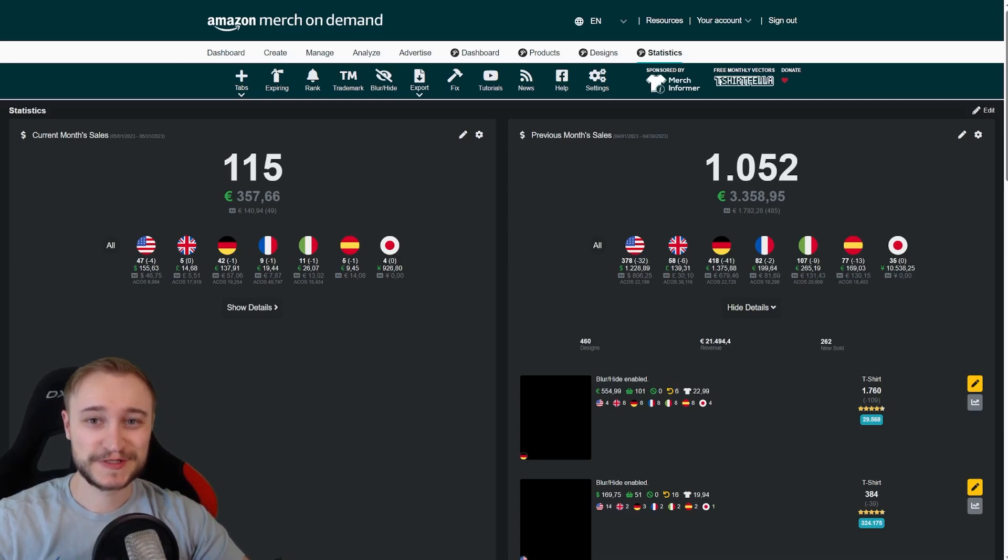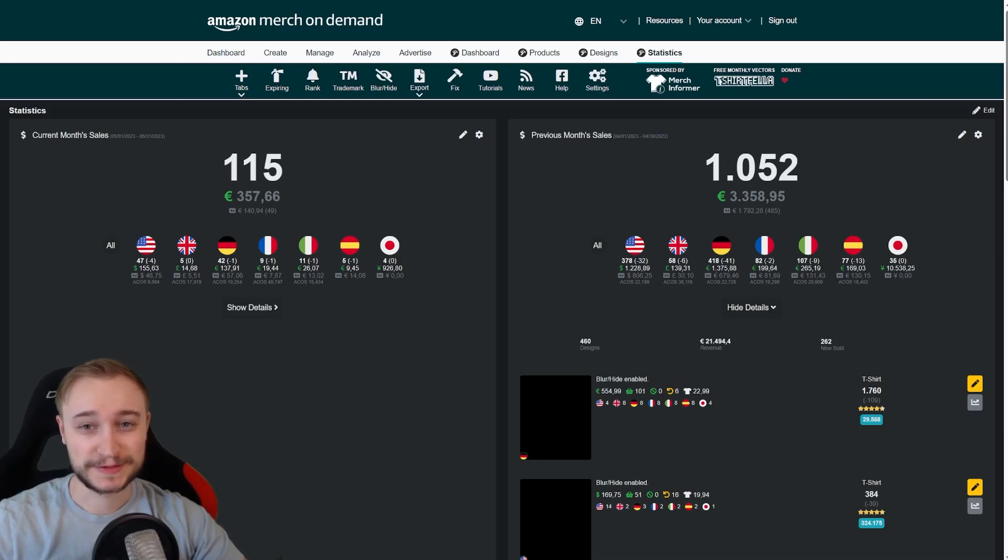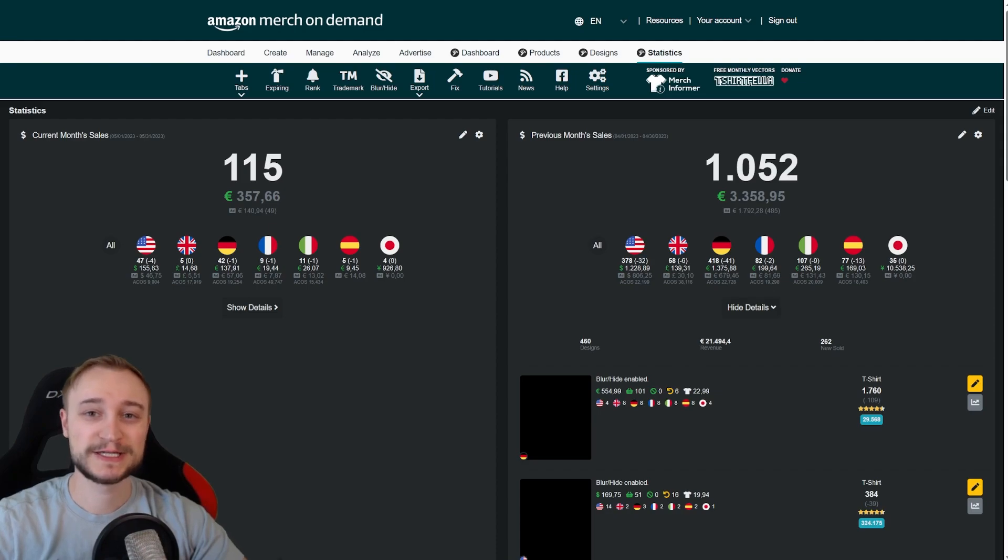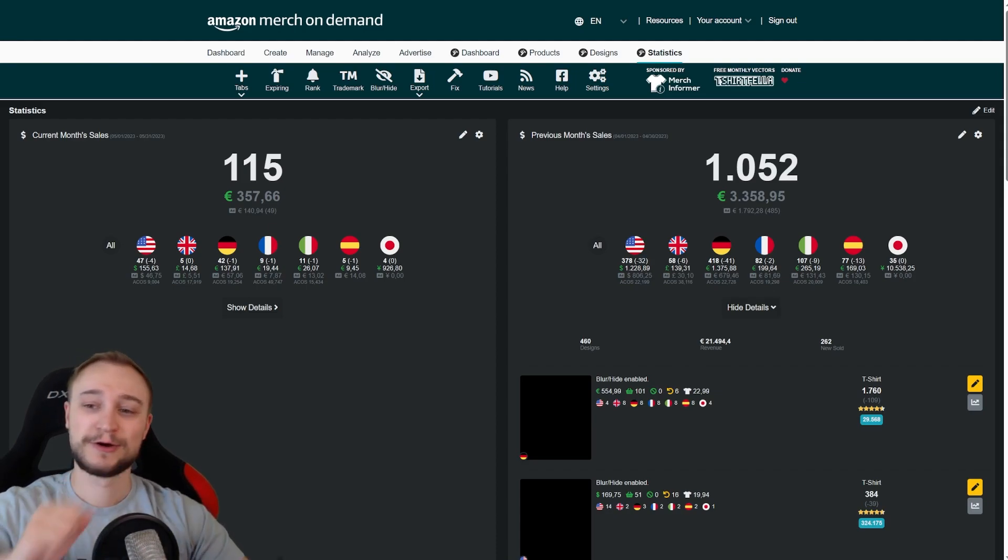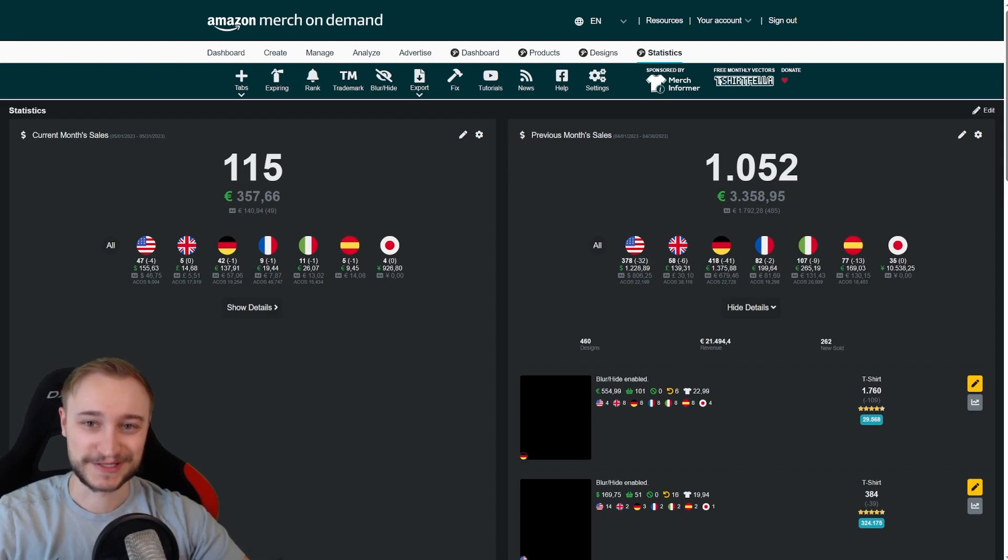Sorry for my voice today. I got a little flu, but no excuses. So let's have a look at the April numbers here of the Merch by Amazon account.